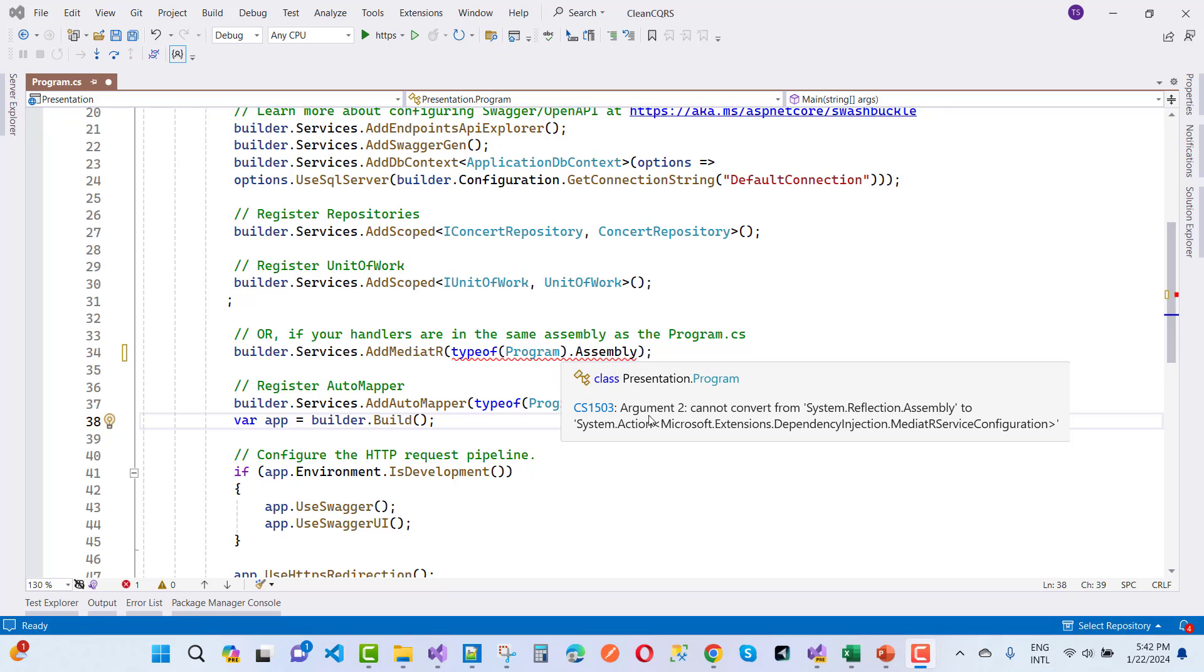This type of error message comes in .NET 8 especially. Argument 2 cannot convert from system.reflection.assembly to system.action Microsoft extension dependency injection.mediatr service configuration. This is CS1503 error message.